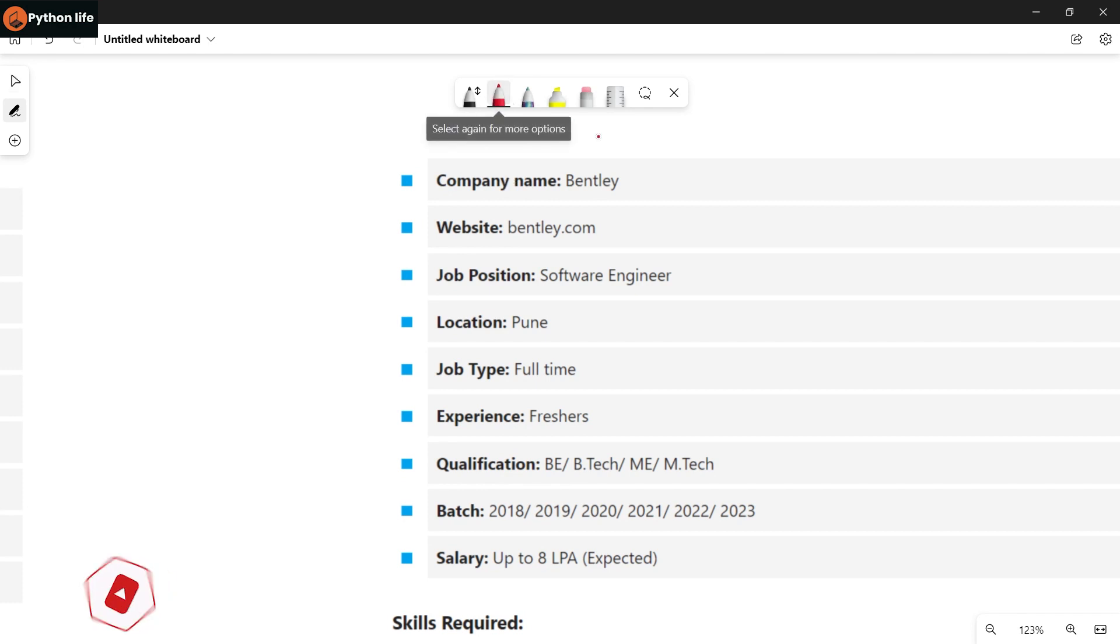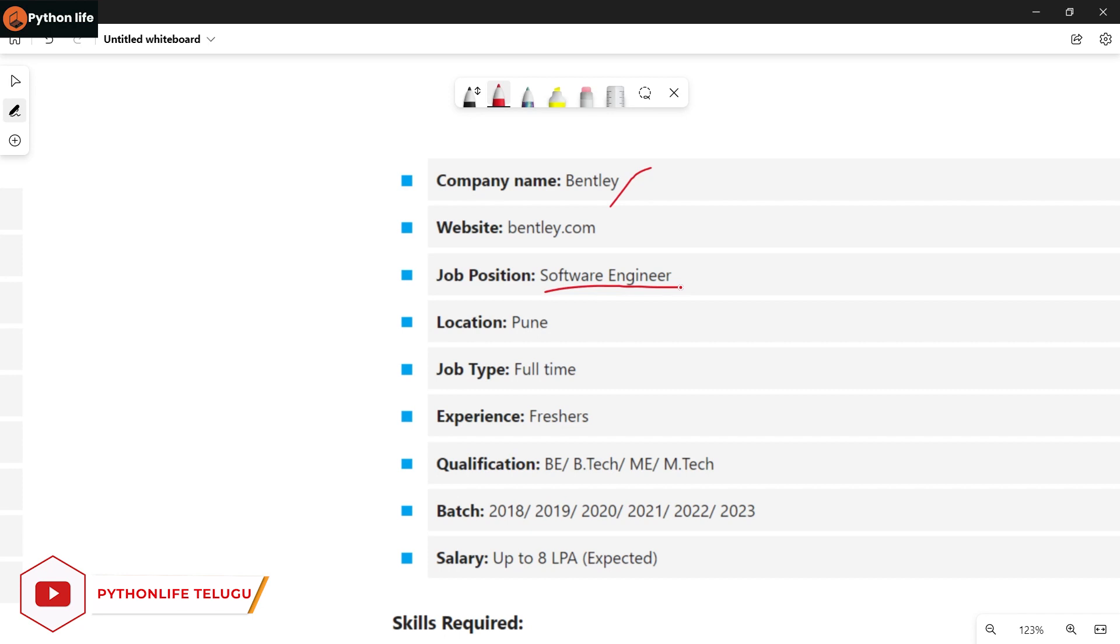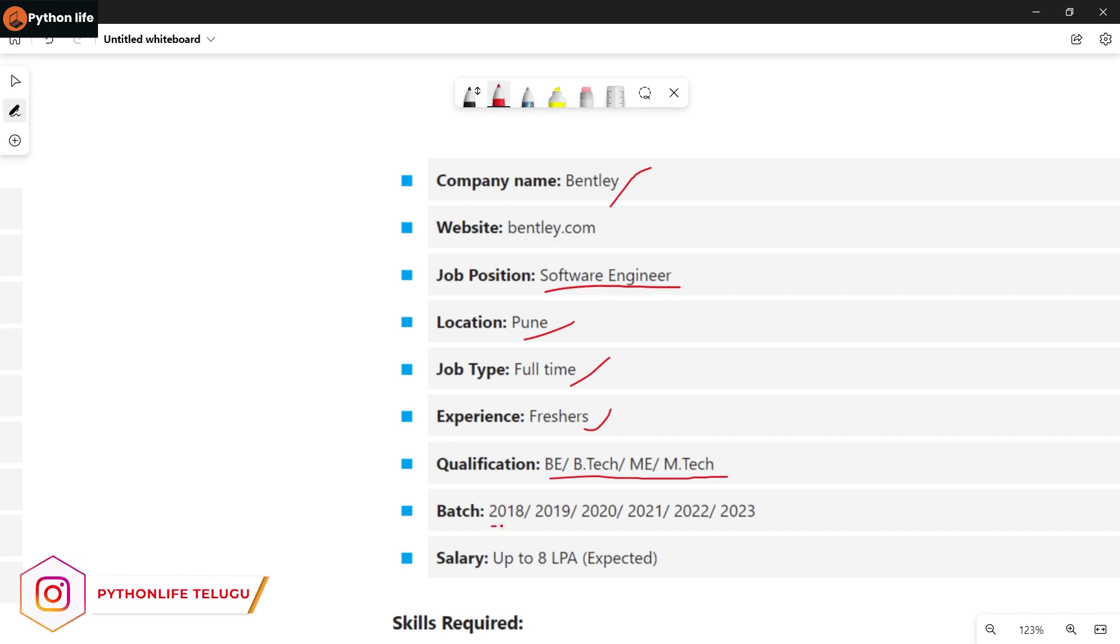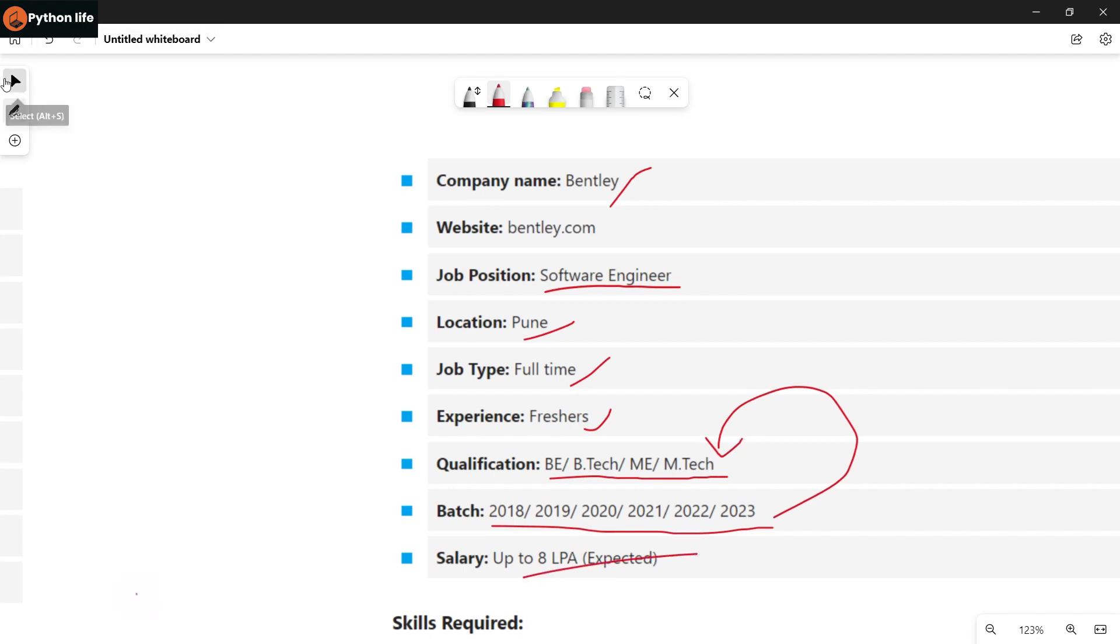Next company is Bentley. The job position is Software Engineer in Pune. It's full time for freshers. Qualifications are BE, BTECH, ME, or MTECH from 2018 to 2023. Salary is up to 8 LPA.